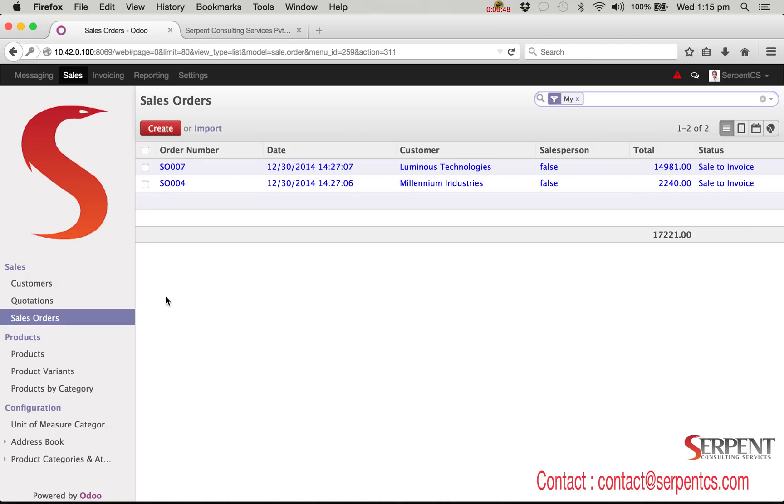We will customize the sale order report by report inherit concept. In the very first step we will see how the standard report displays, then after we will develop the custom module which will customize the existing report.